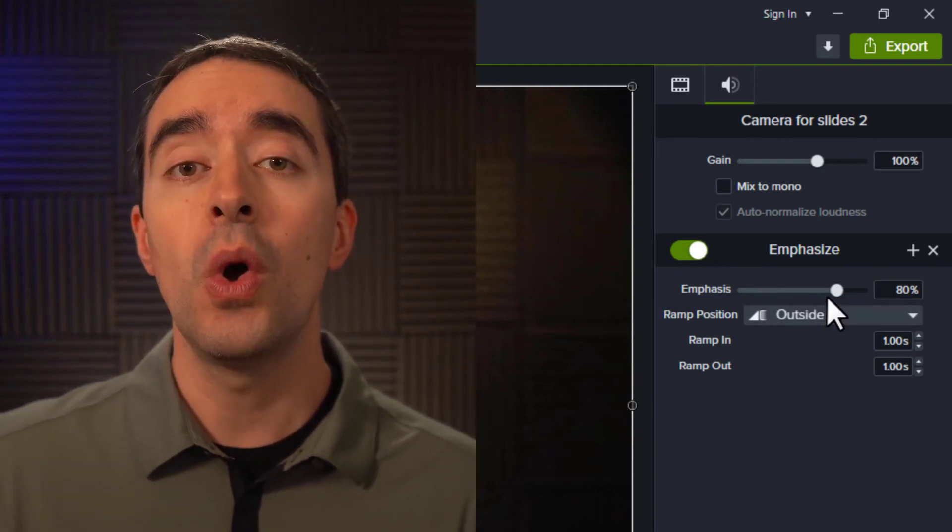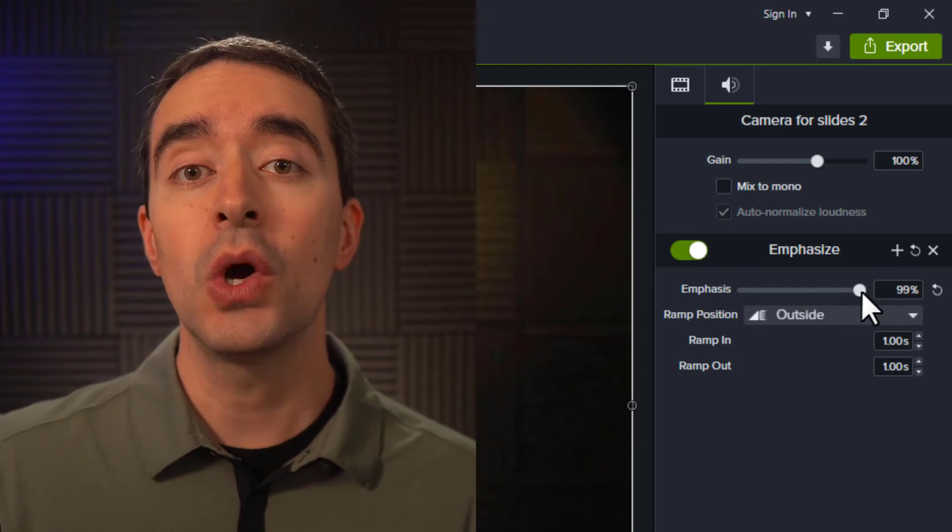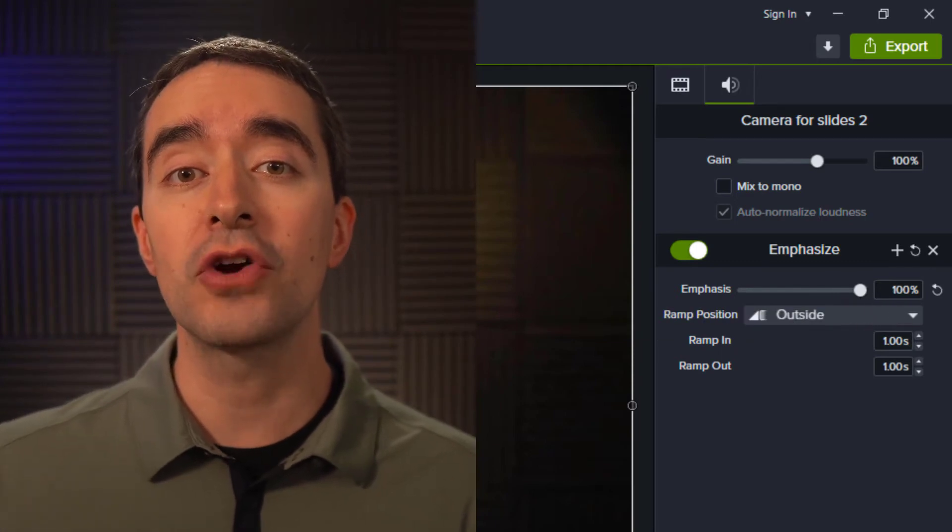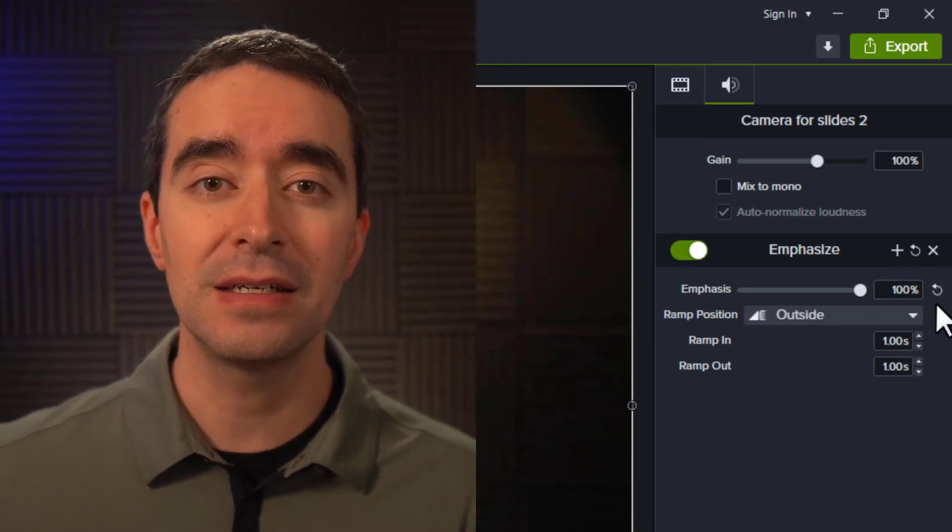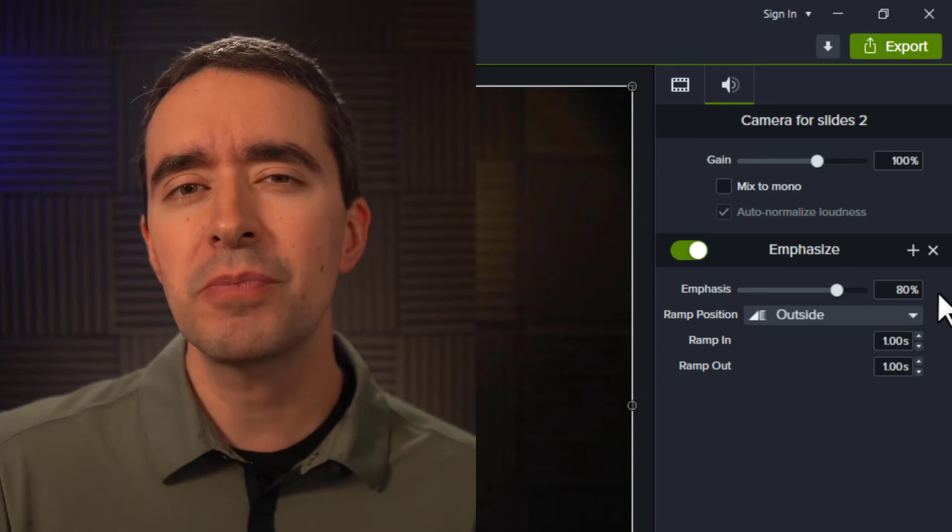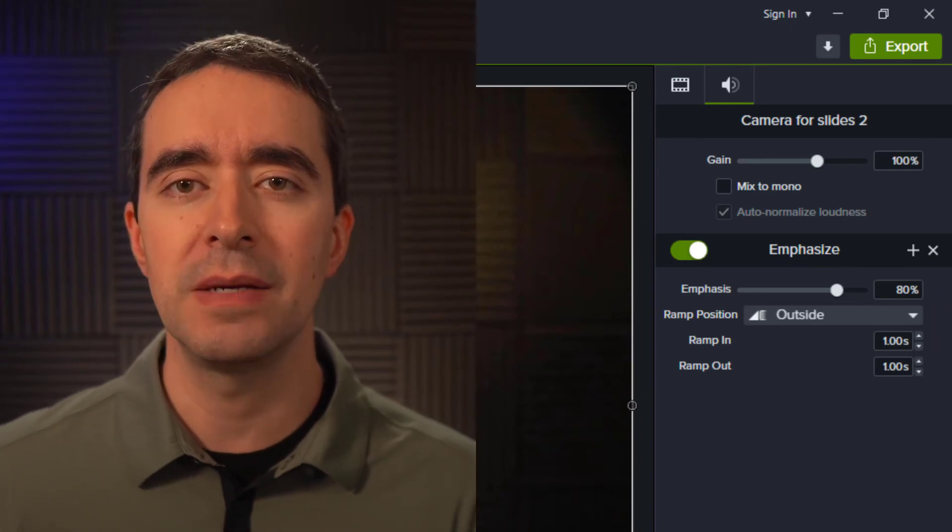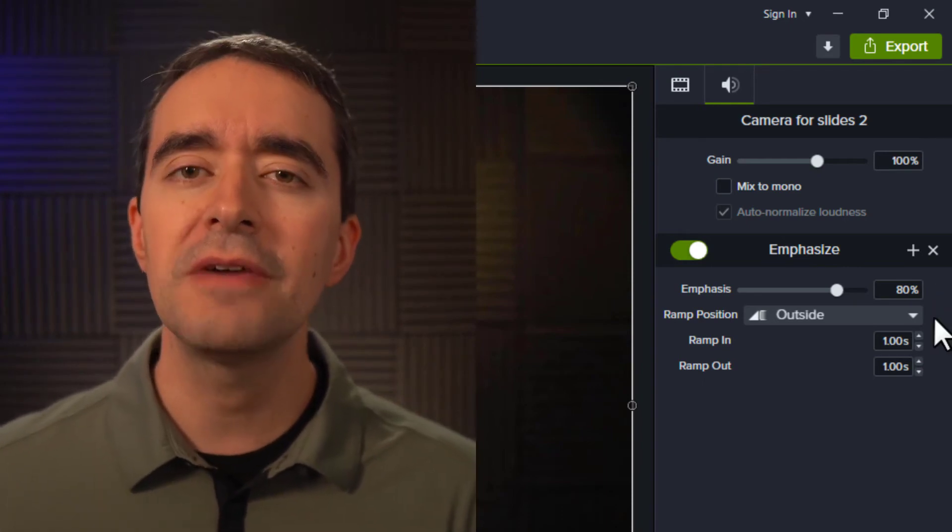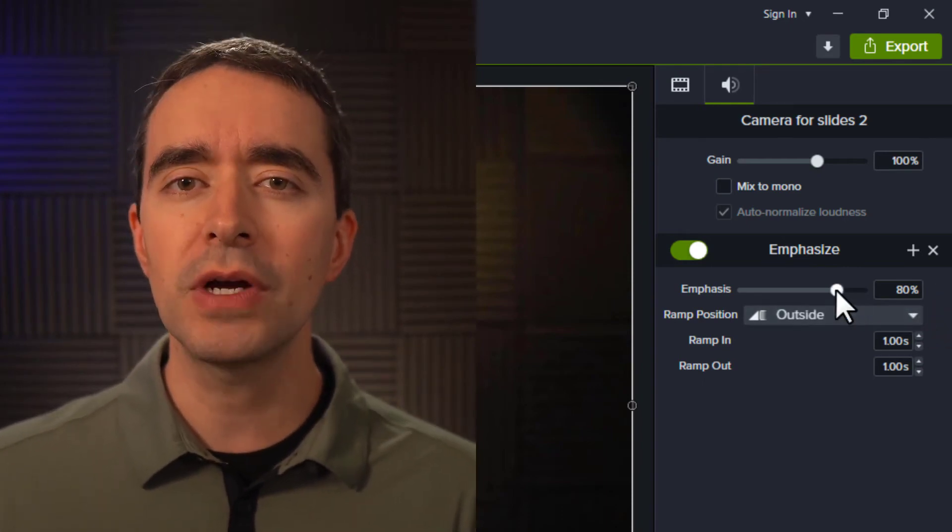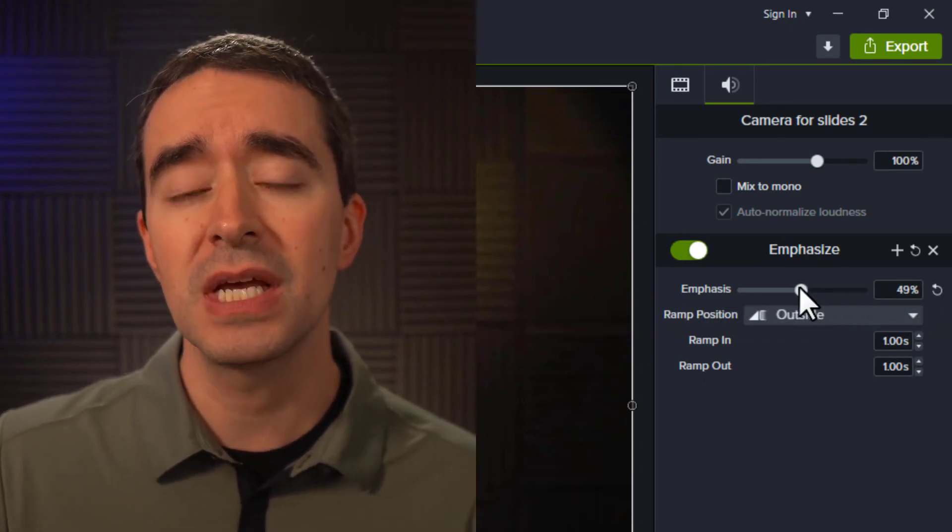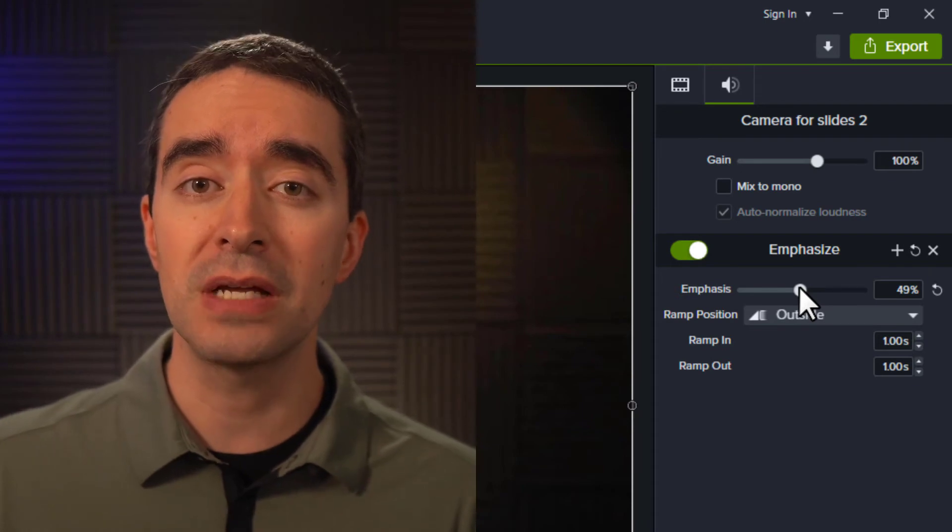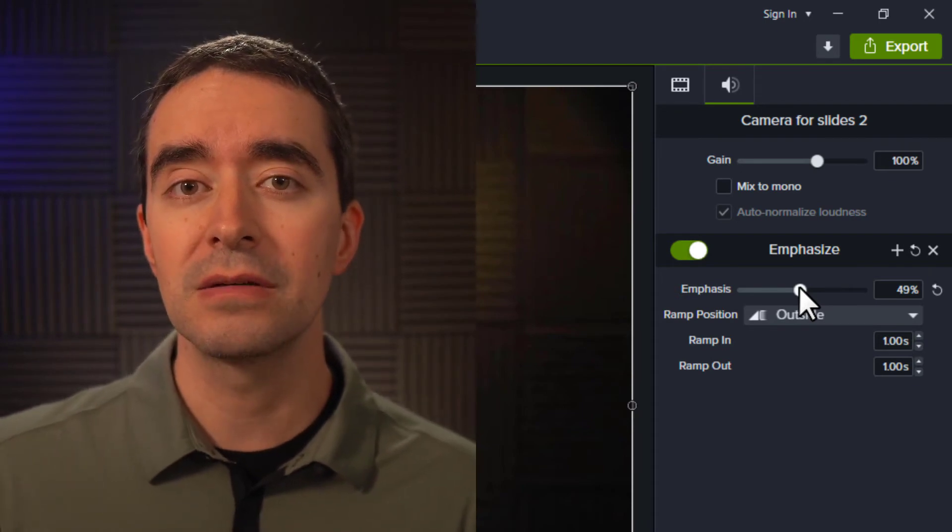For example, 100% would make all other audio completely silent. The 80% default is probably where you want to keep things. If you wanted more background music, you could lower the emphasis to 50% or less.